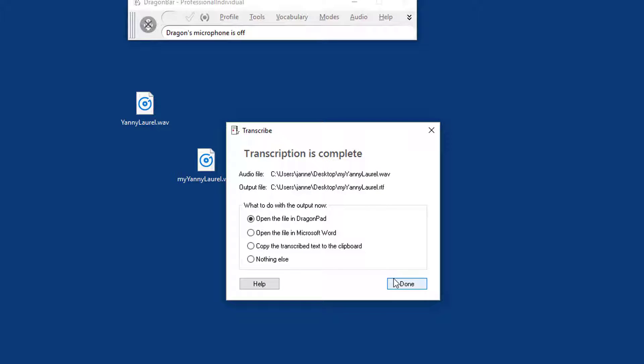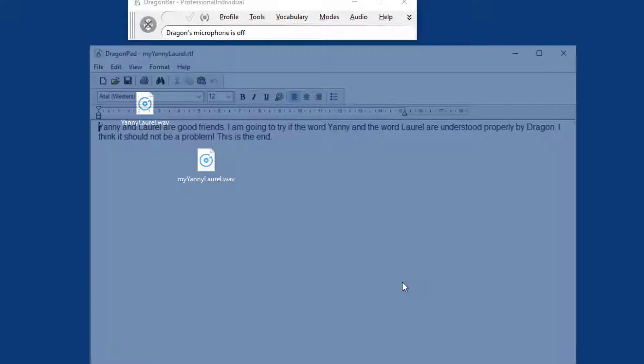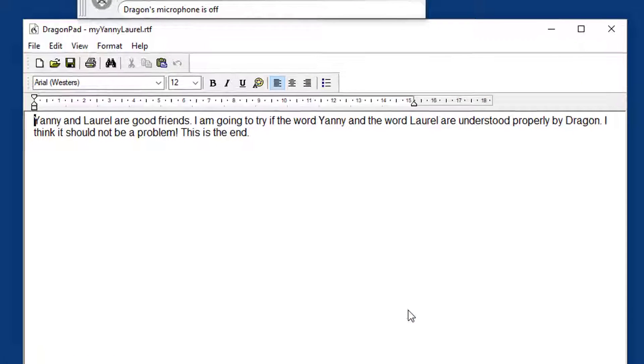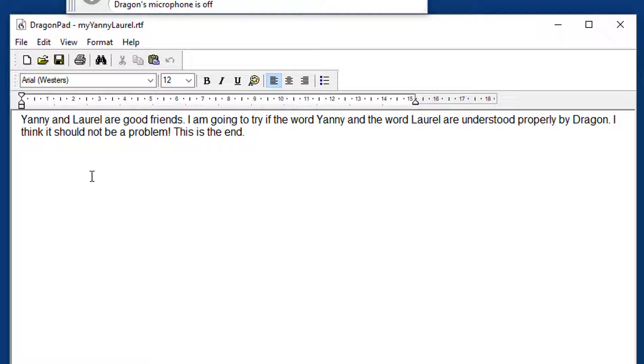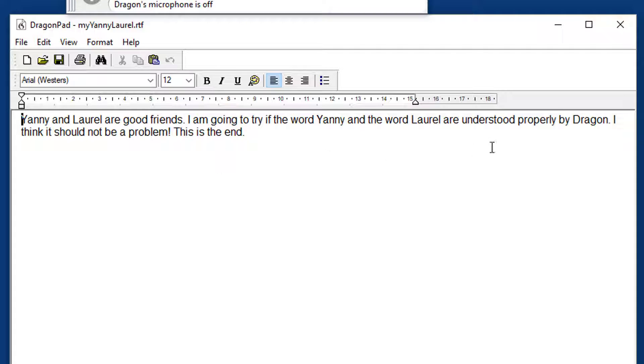Okay, open in Dragon pad, and then Yanny and Laurel are good friends. I'm going to try if the word Yanny and the word Laurel are understood properly by Dragon. I think it should not be a problem. This is the end. So this was actually transcribed perfectly.